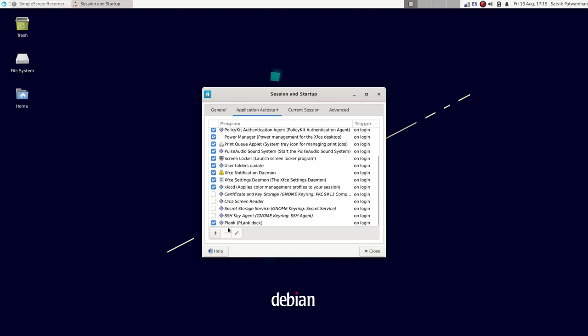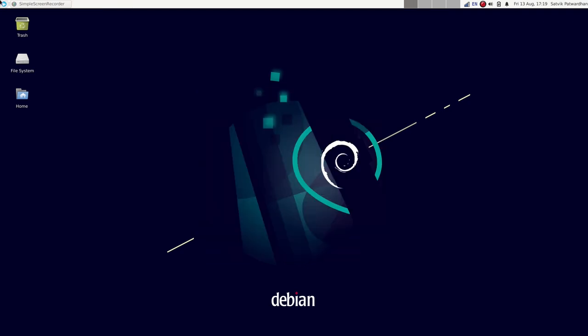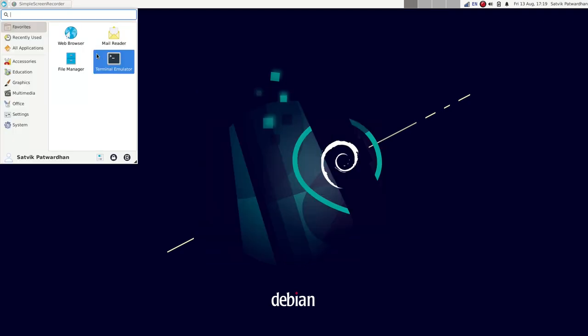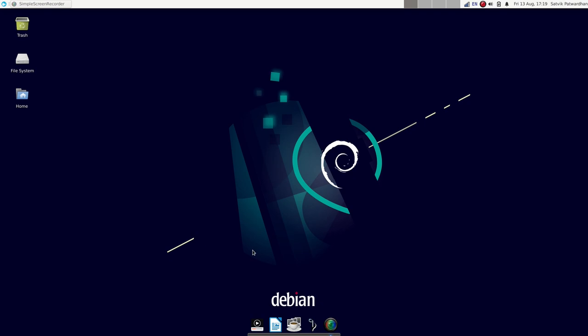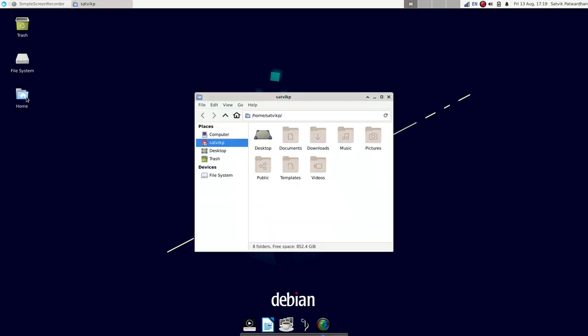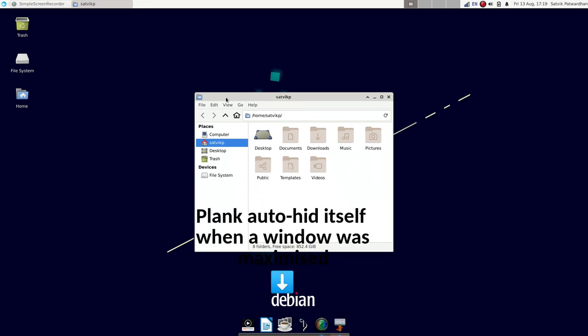Also I had to disable the shadows in compositor settings in window manager tweak settings. Otherwise there is a shadow like 2 inches above the dock. Why is it 2 inches above the dock? No idea.